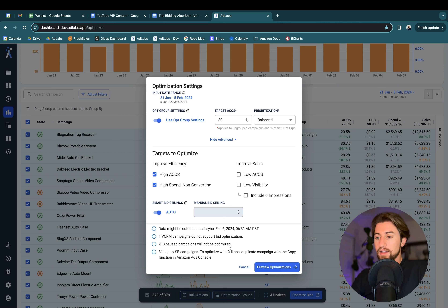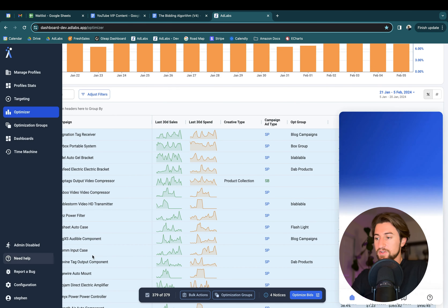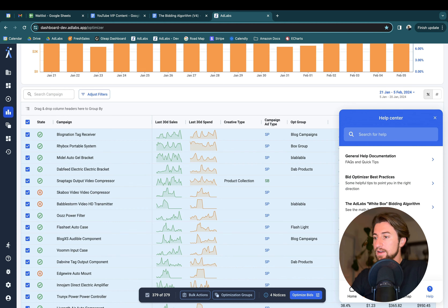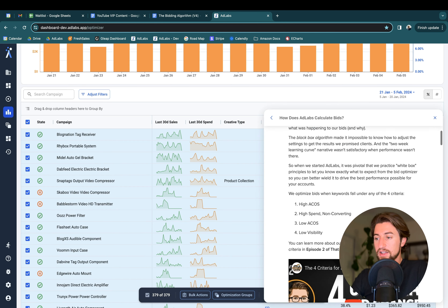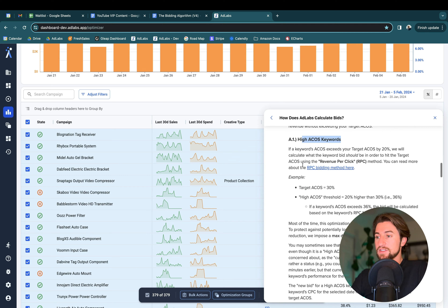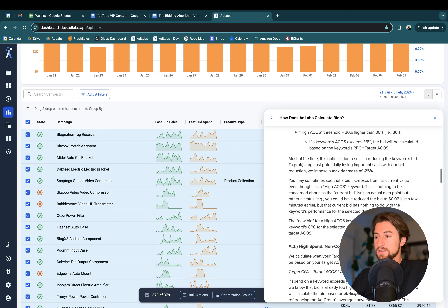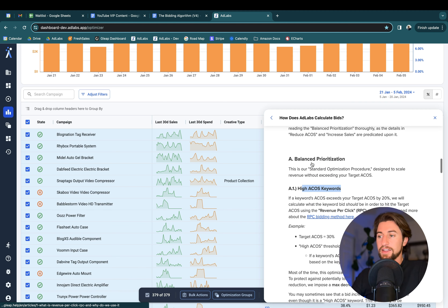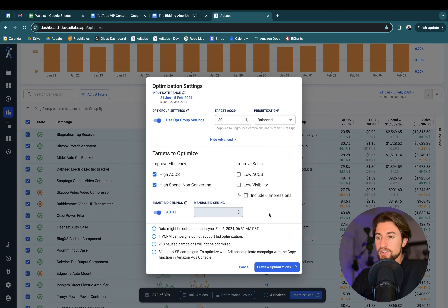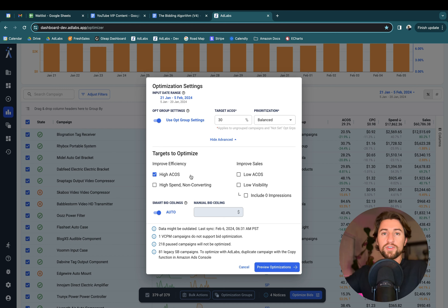For details, go to the AdLabs help documentation — click 'need help' then 'help' — and look at the white-box bidding algorithm article. You'll see exactly how thresholds and bid adjustment amounts change across different prioritizations. Essentially, for high ACOS, if any keywords are overshooting the target ACOS, we calculate the bids to pull them back down to hit the target. For high-spend non-converting keywords, we calculate the average order value for all your ad groups and campaigns.